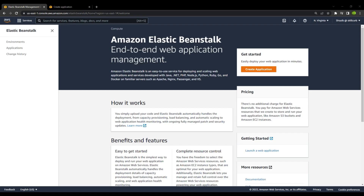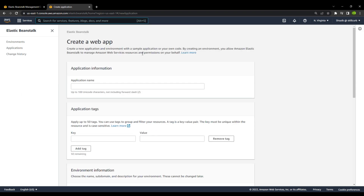There are no additional charges for using Beanstalk — you only pay for the resources that you create. To get started, click on Create Application and you will land on this webpage. Let's create our first web app.